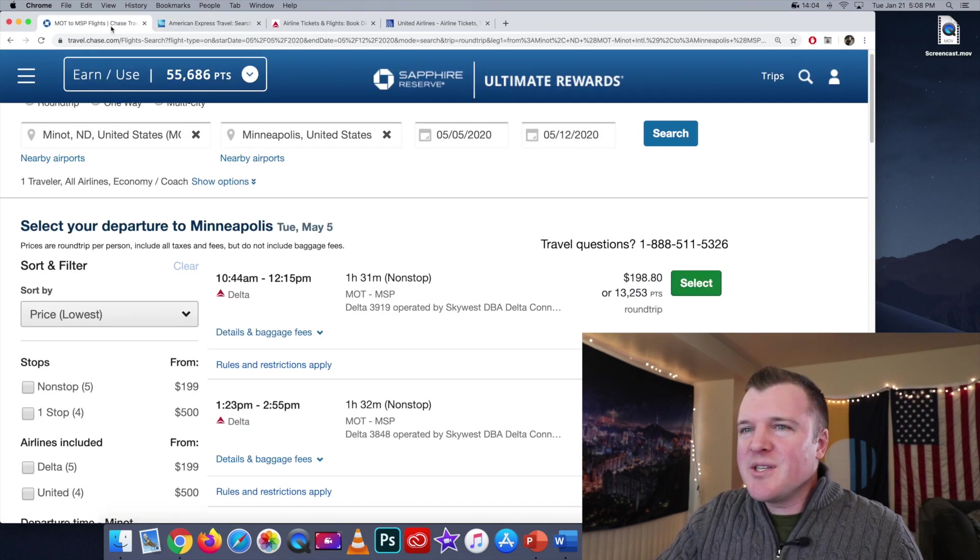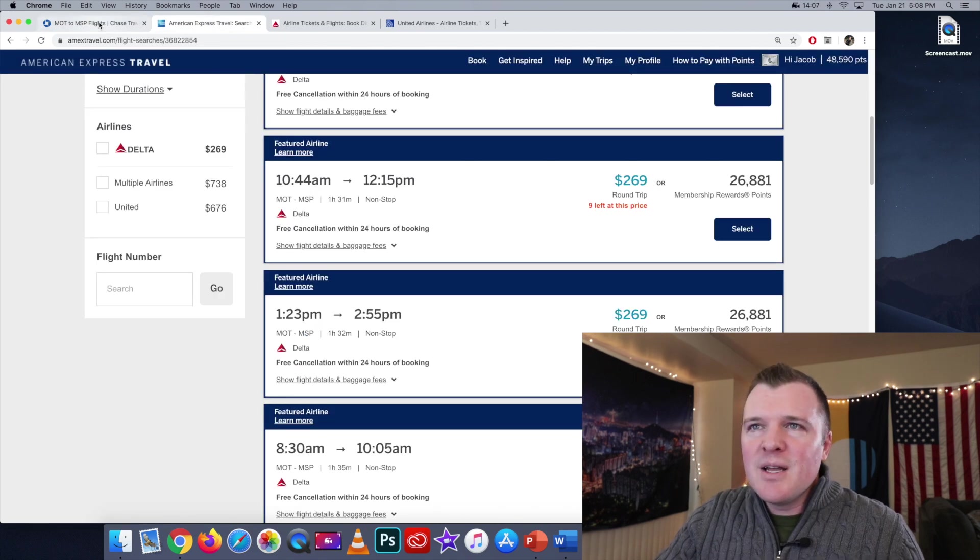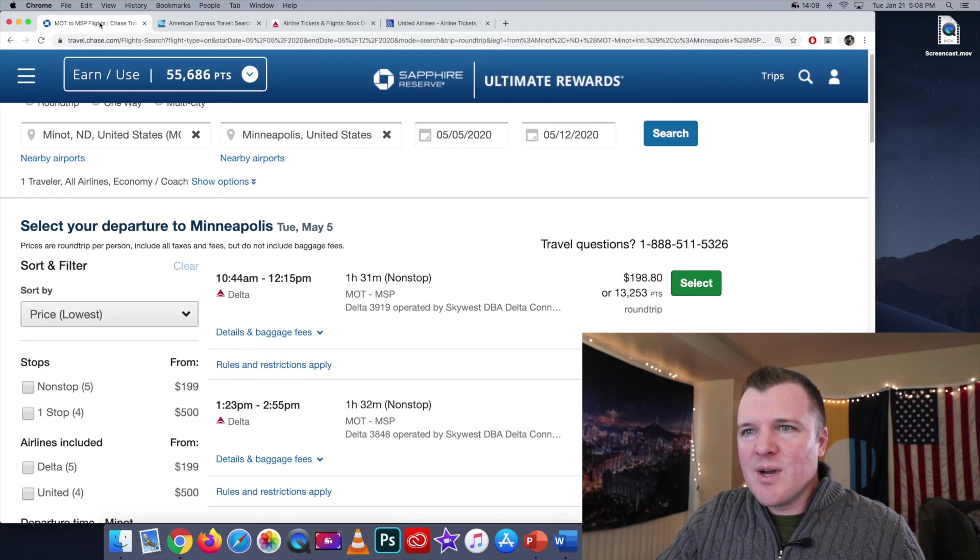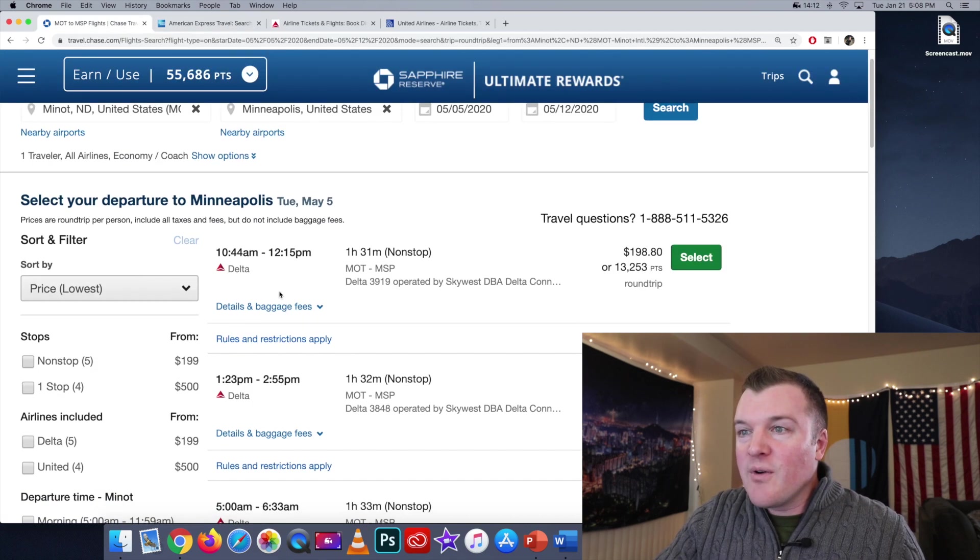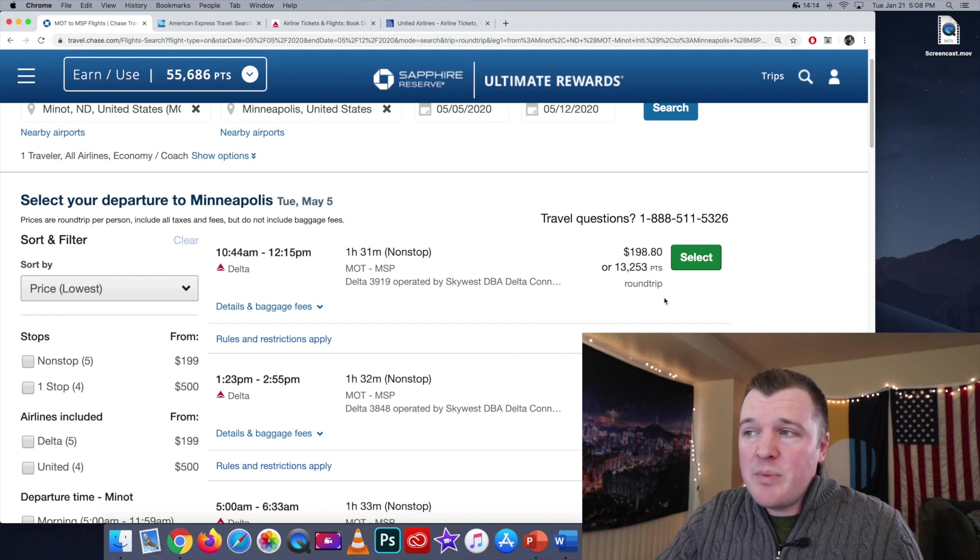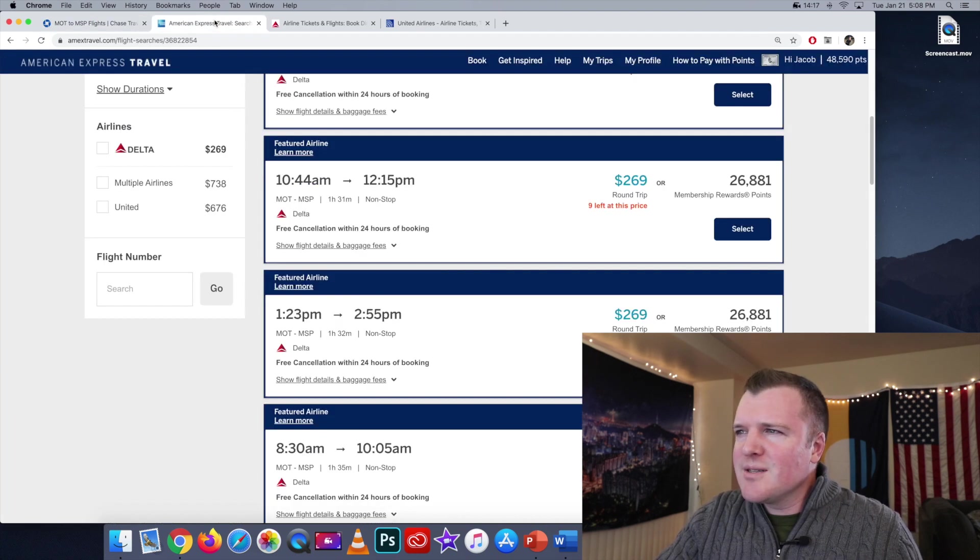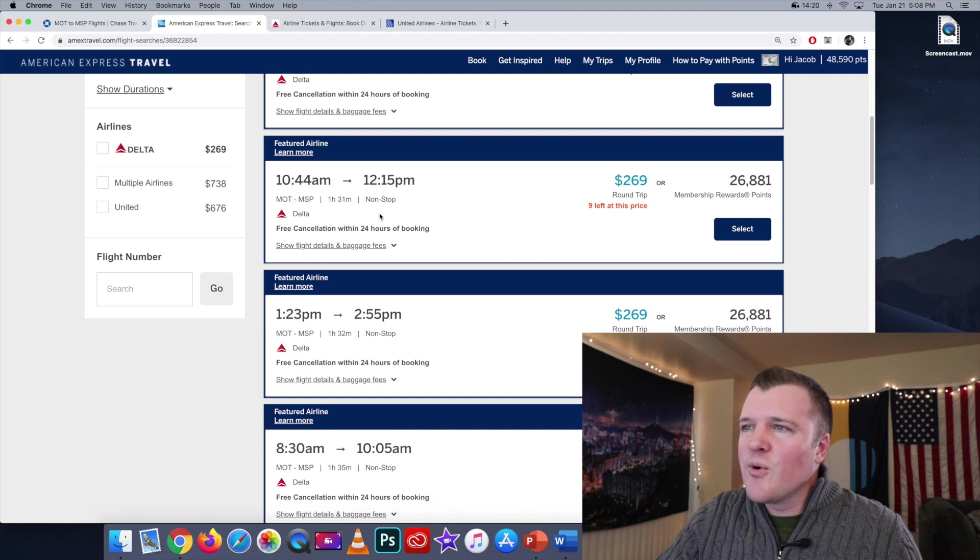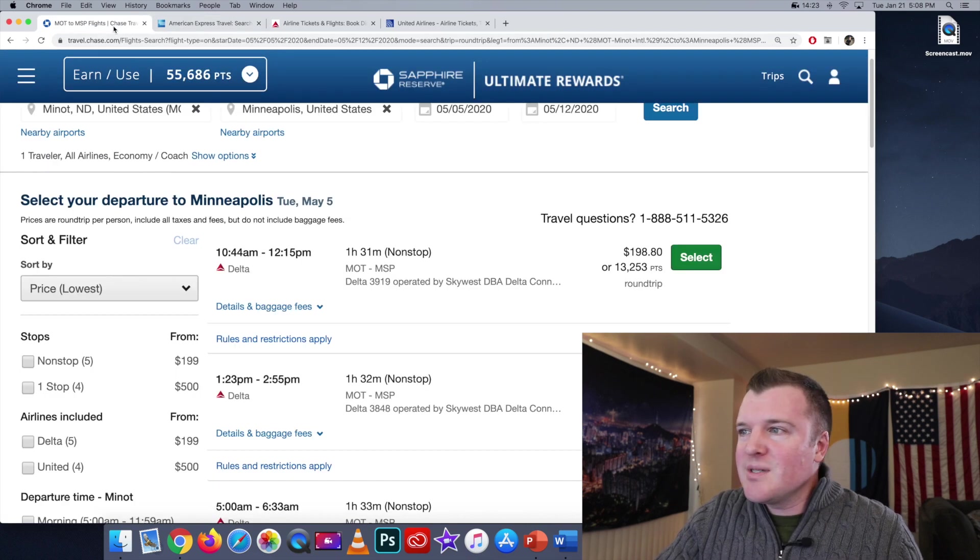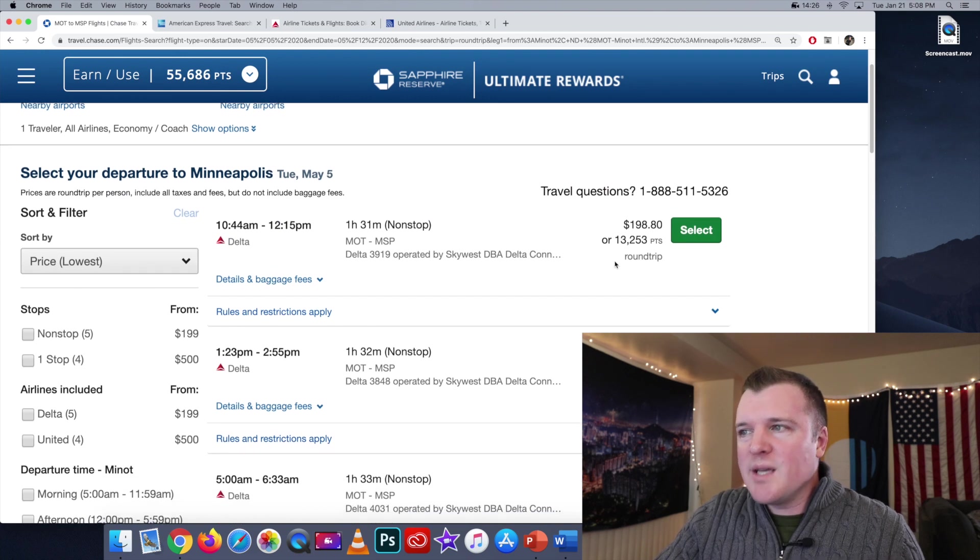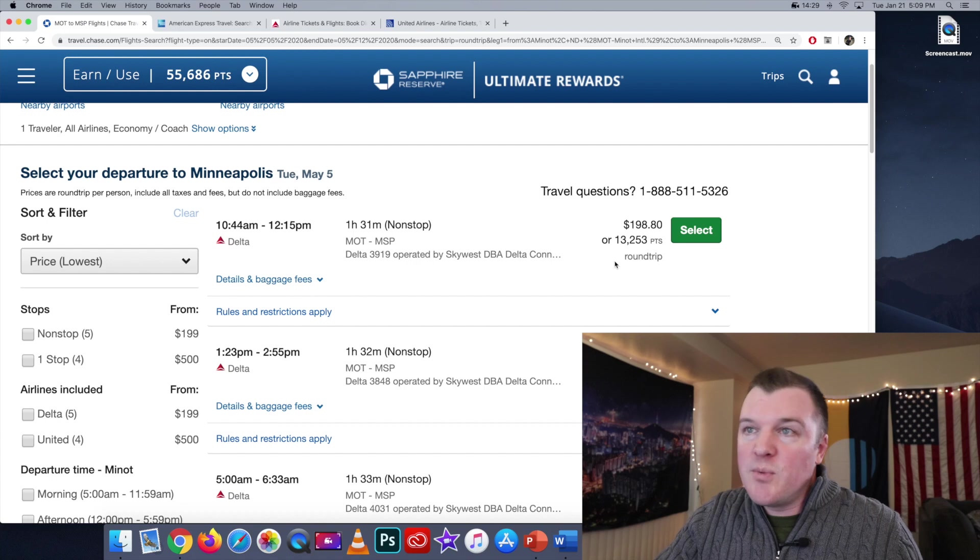Yeah, there's really just no excuse for this. Amex is a Delta partner. Chase is not partnered with Delta. So I'm seeing a Delta flight for $198 if you want to pay cash on the Chase portal and $269 on the Amex portal. And yeah, the point total of 26,000, it's more than double. It's more than twice what you can book the same flight in Chase points.